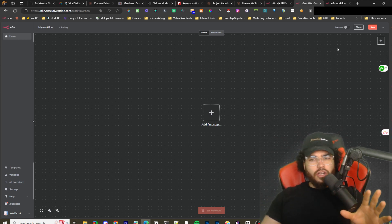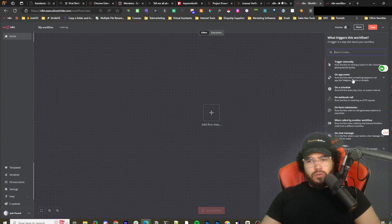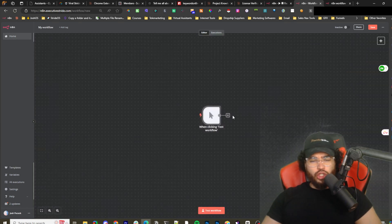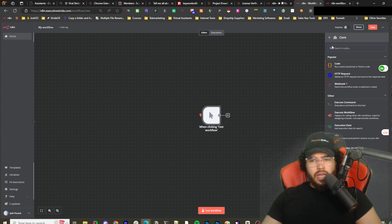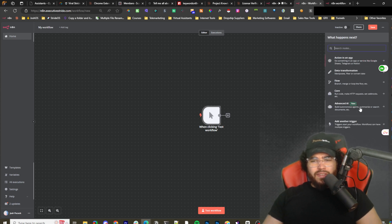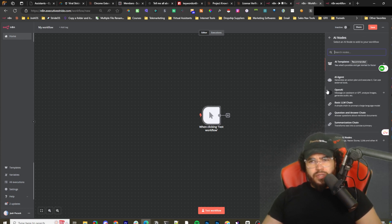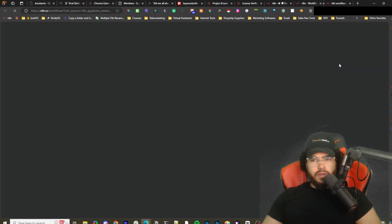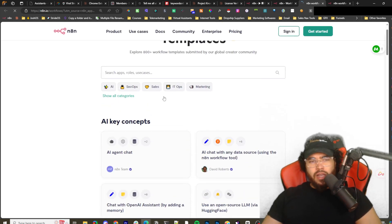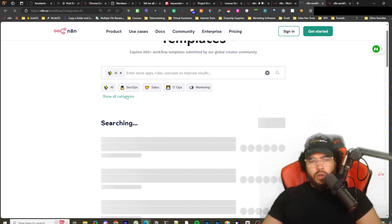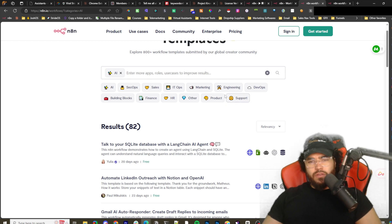Once you're in n8n, if I go to a workflow and add a trigger, you'll see n8n has this Advanced AI section. It also has other sections where you can run code and do other cool things, but we're going to focus on Advanced AI — building autonomous agents, summarize or search documents, etc. You can look at their templates from the community, and there are different categories like engineering, DevOps, marketing, business, finance, SecOps — we're going to look at AI.